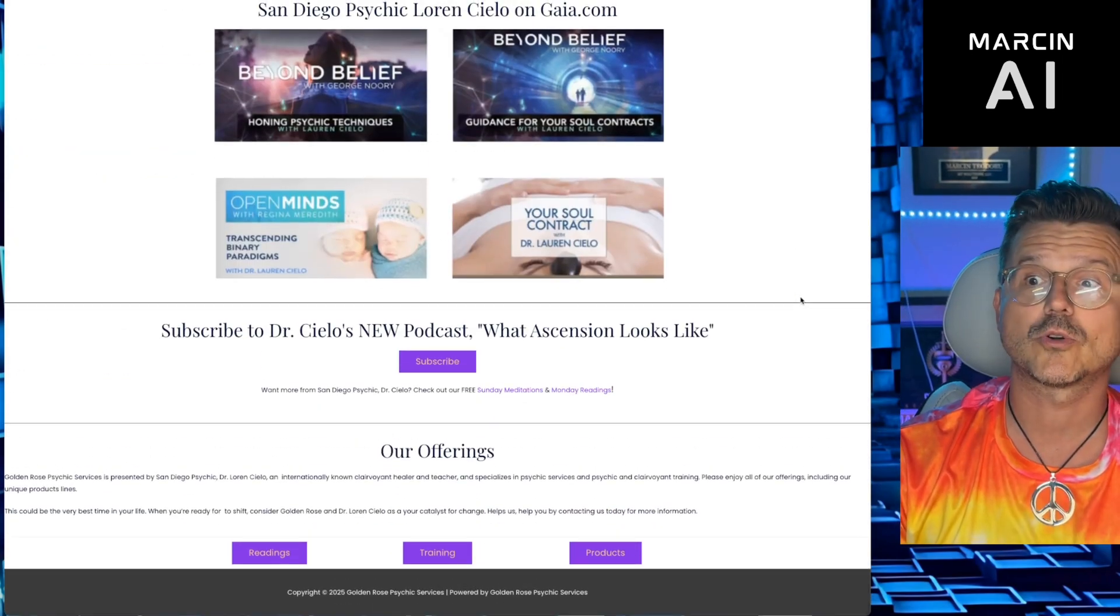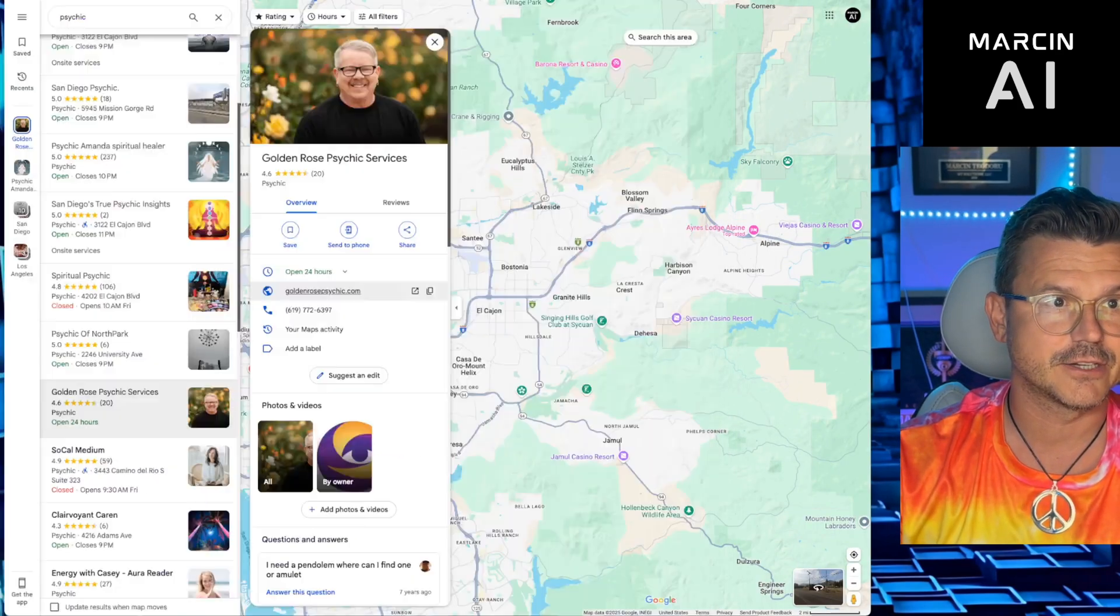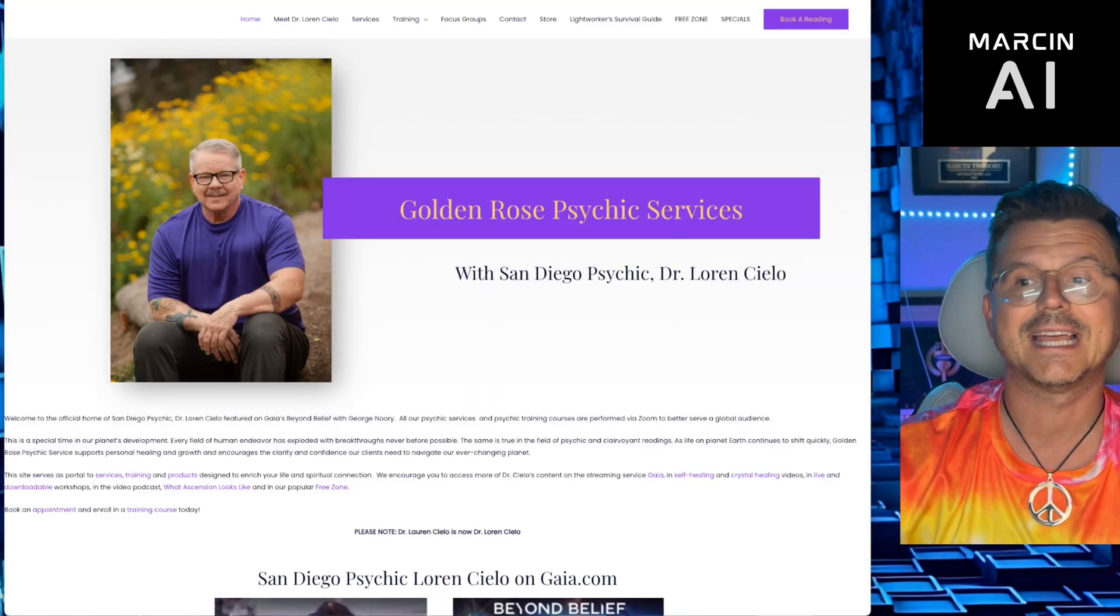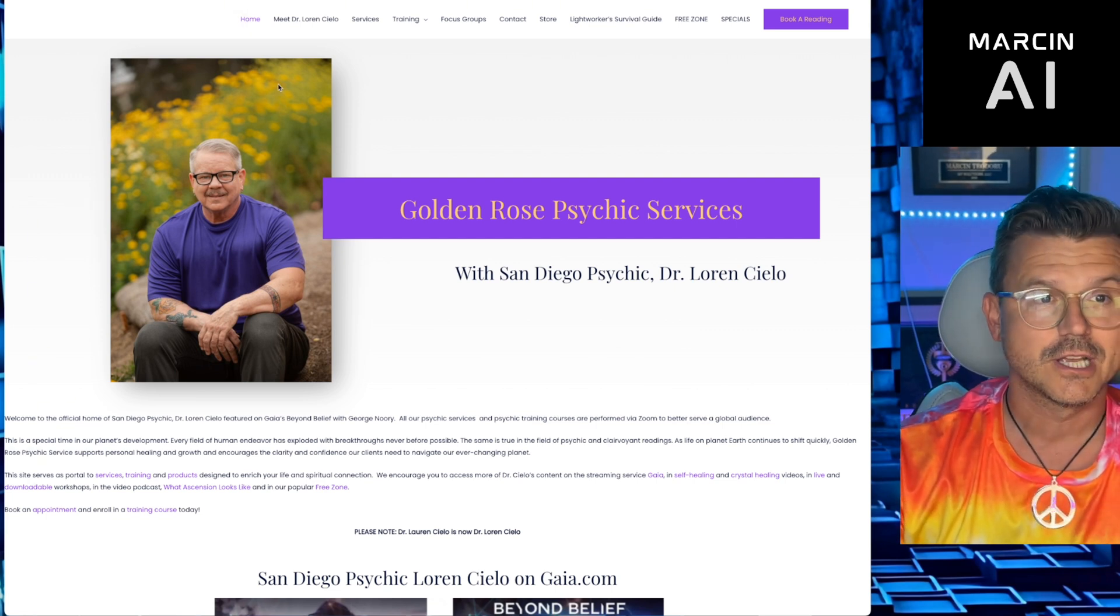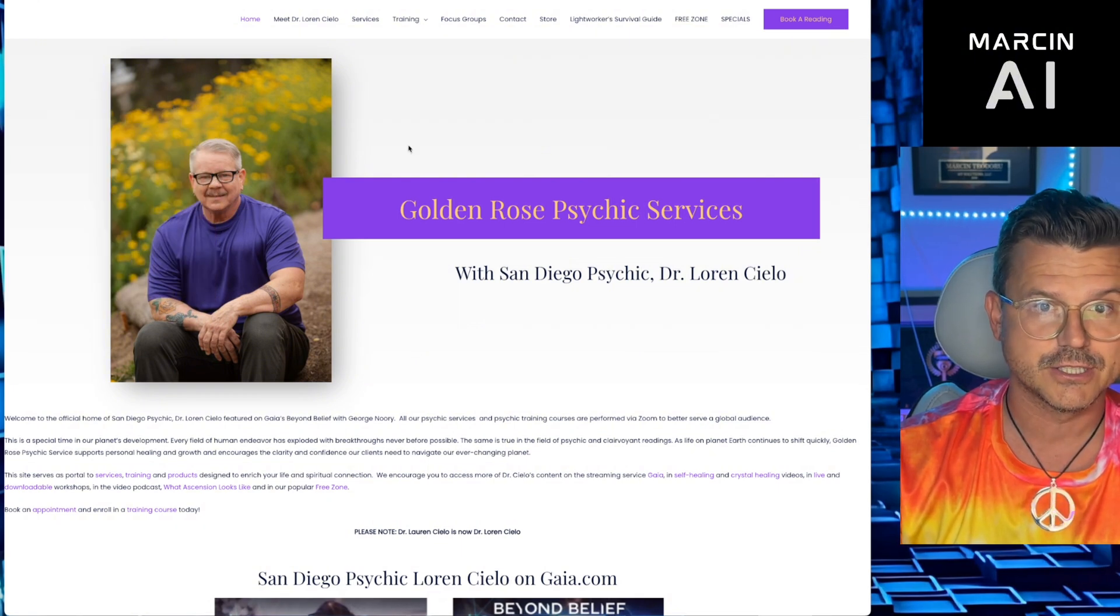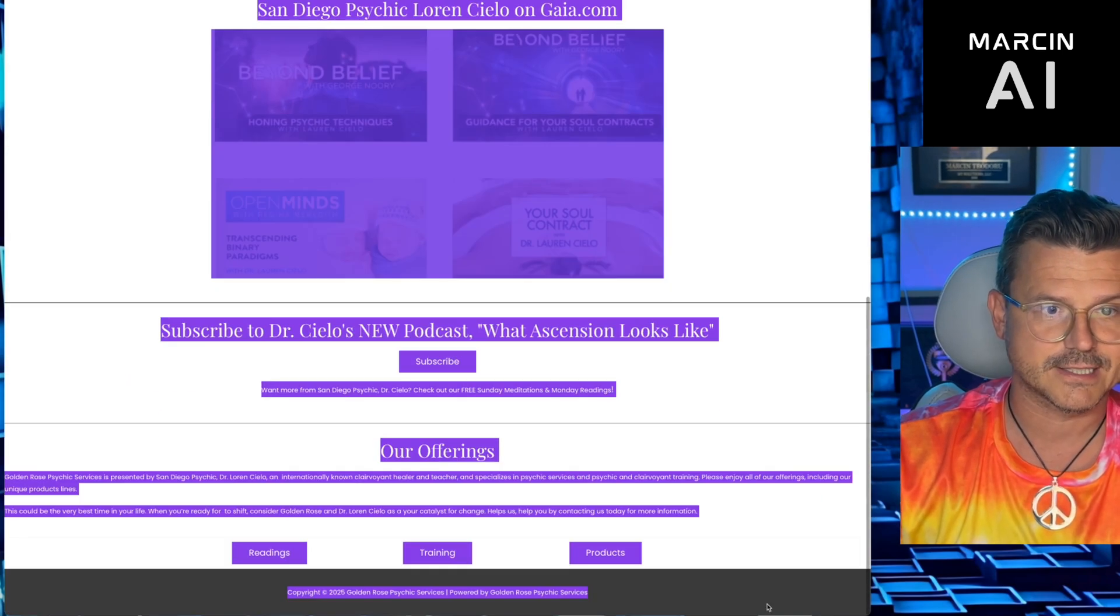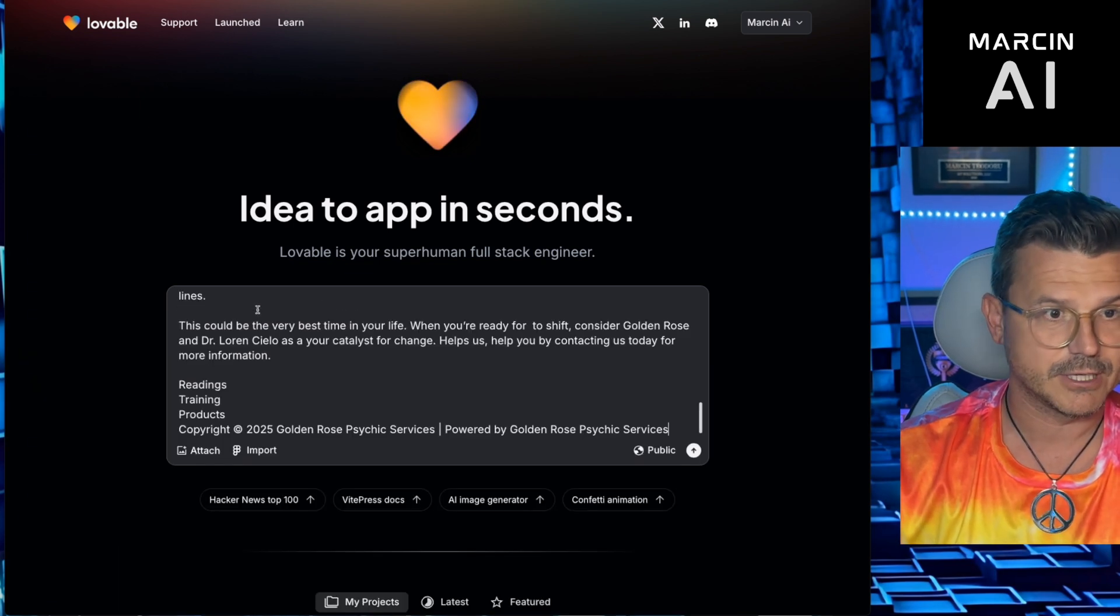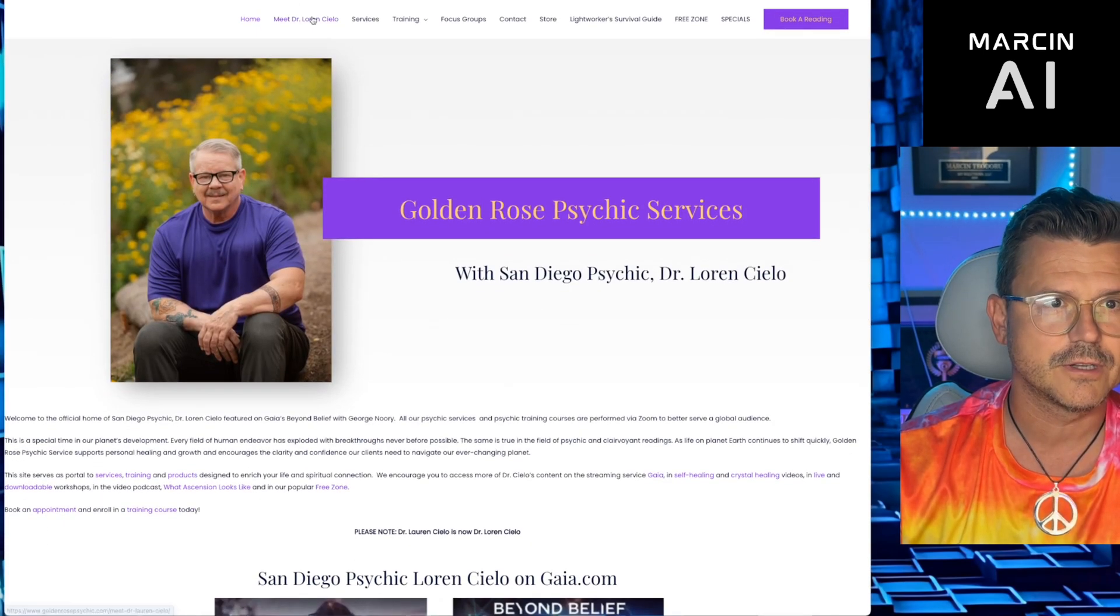So as you can see, pretty crappy site. So we're gonna open up Lovable. Let's get this organized here really quick. Let's get Lovable opened up here. If you guys aren't familiar, it's a no-code AI tool that allows you to use your language, your words, to build a really nice site. So first thing we're gonna do is we're gonna save this image of Dr. Lauren. And then we're going to copy the whole website, all the text, which isn't much.